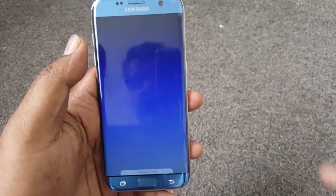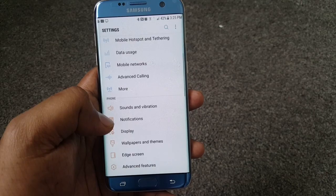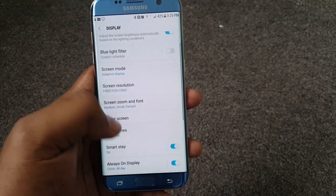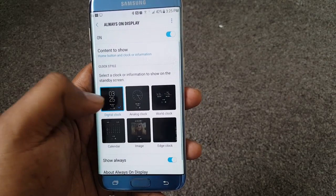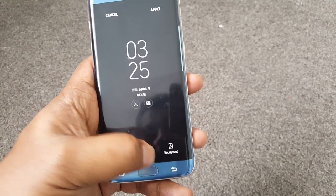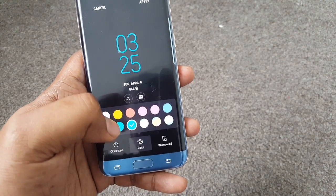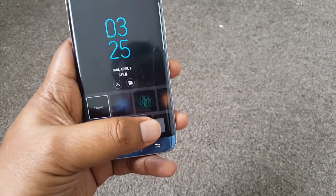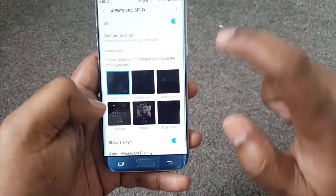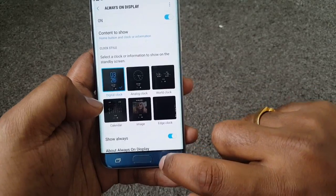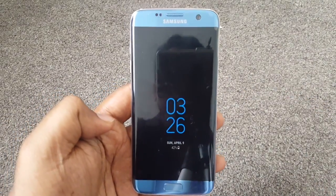This is completely customizable if you want different colors and stuff. Go to settings, then go to display, and there you go — always-on display. Click that, and you'll see the default one. Click on it and you can choose different colors. You can also set a different background if you want. Hit apply, then turn your screen off and there you go.